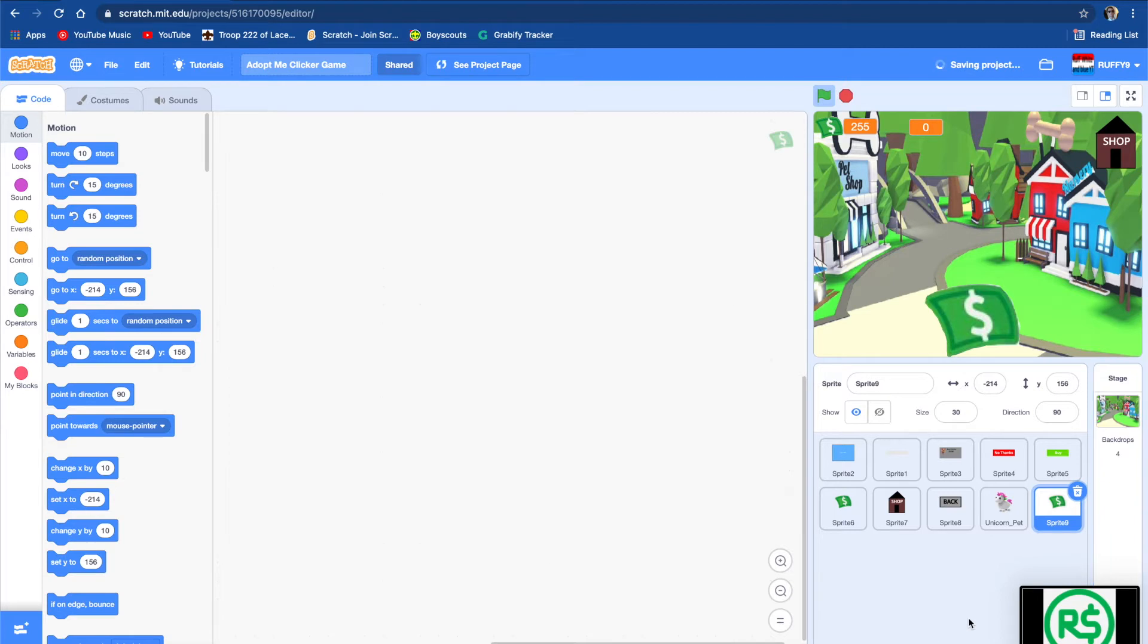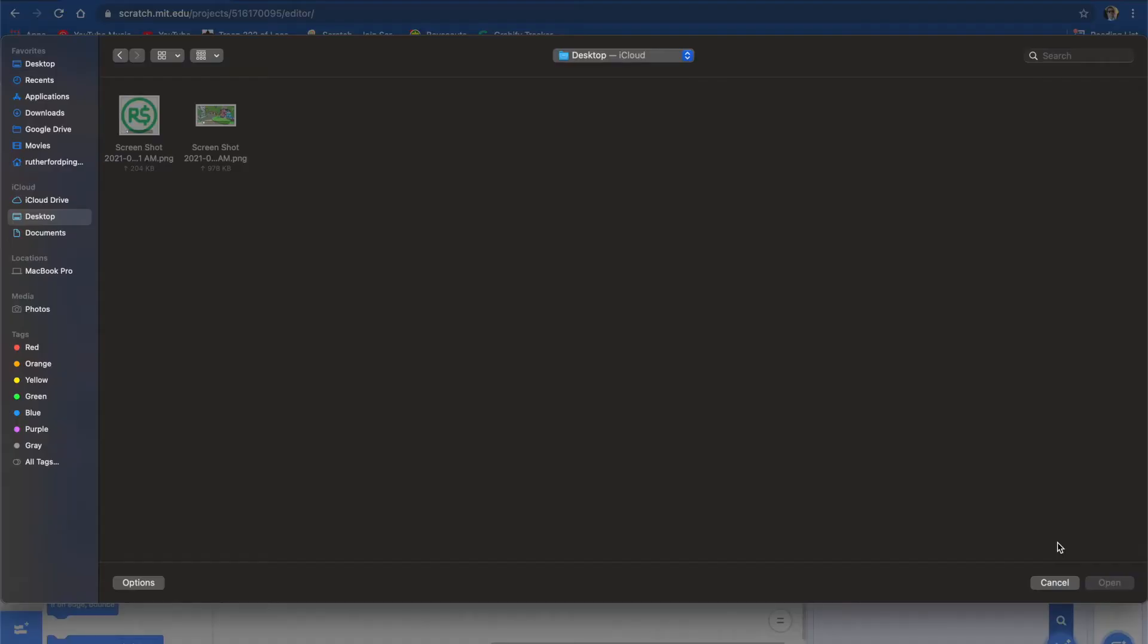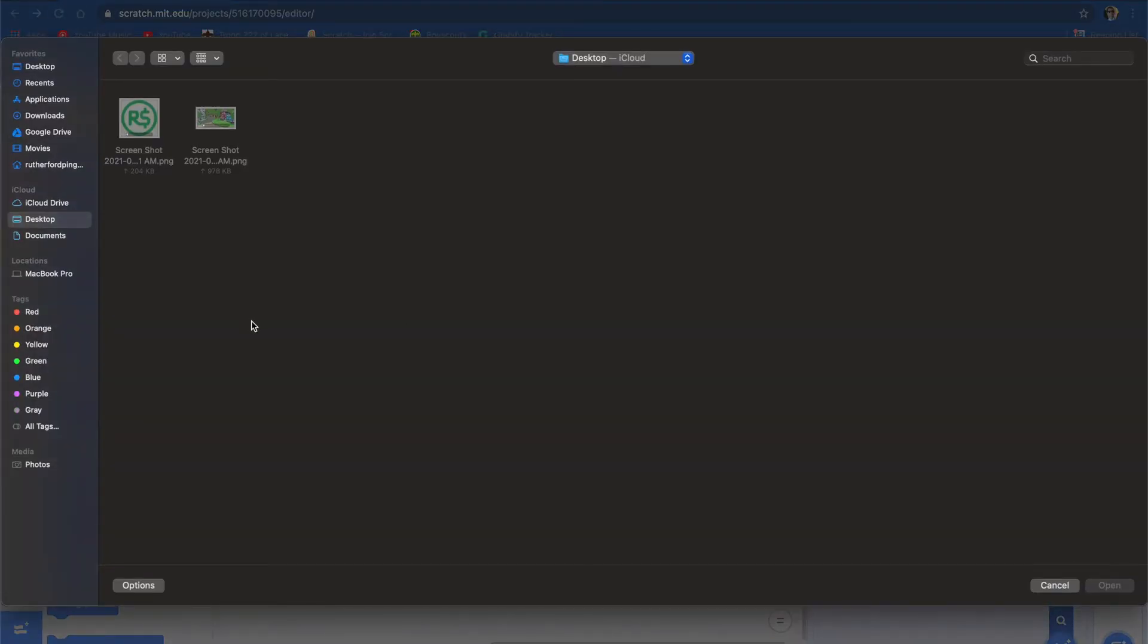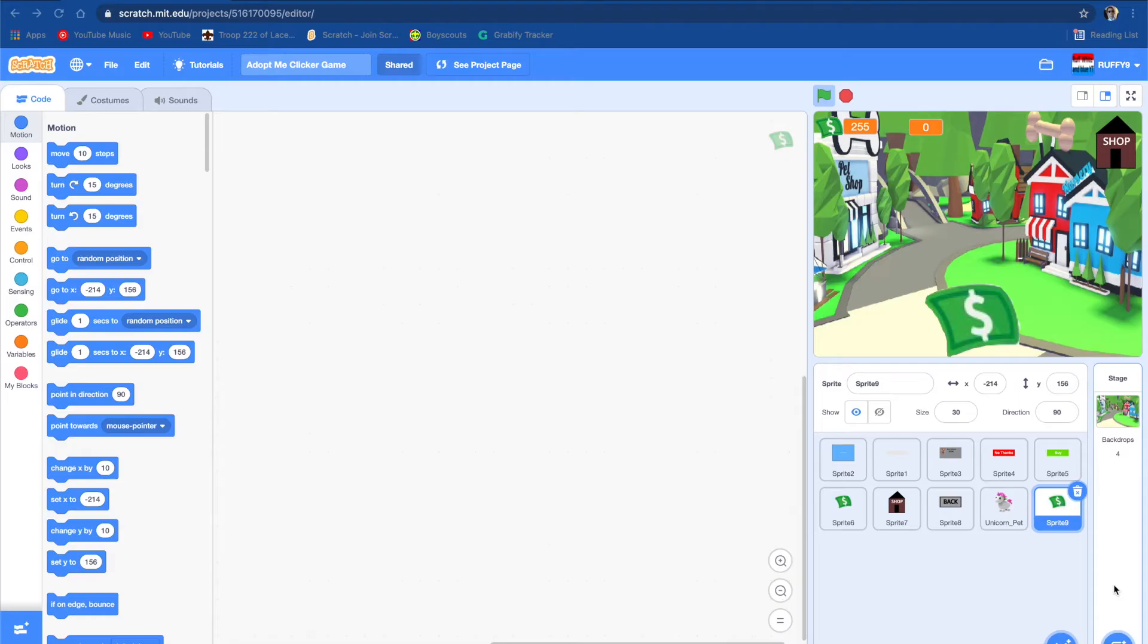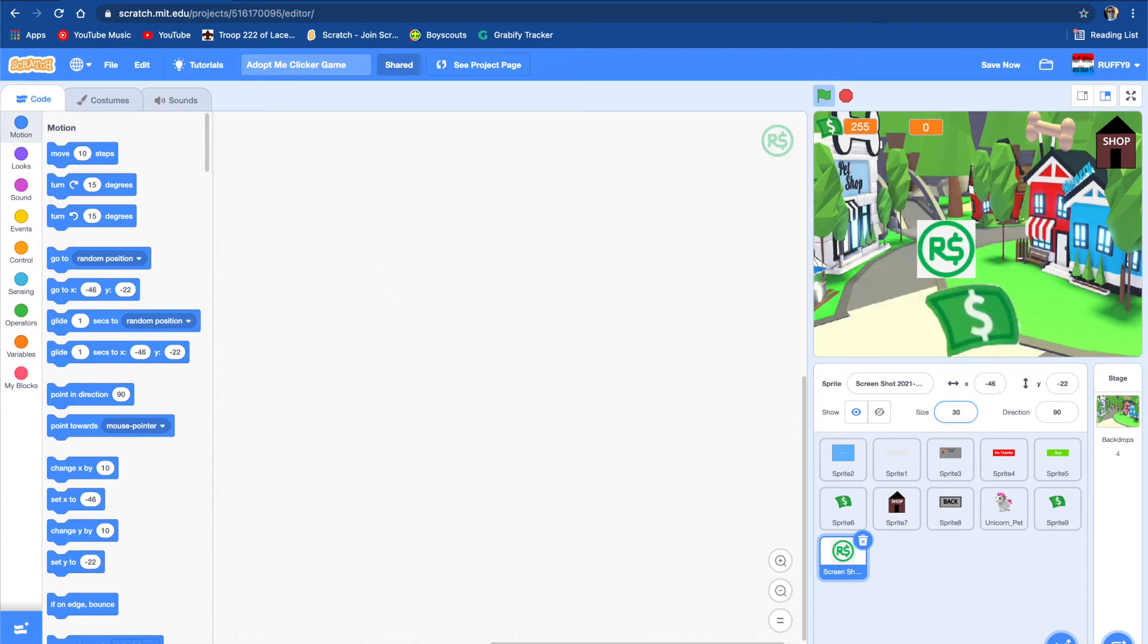And let's upload a new sprite. Let's upload it. And we want to take out all the white in the background. So first we're going to set the size to 30. Or maybe 15, 25. Yeah, 10 looks good.